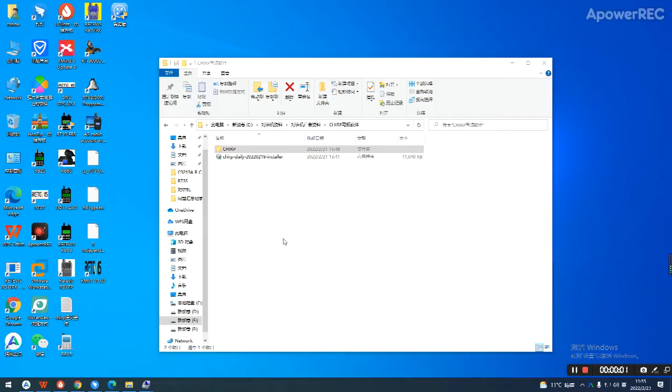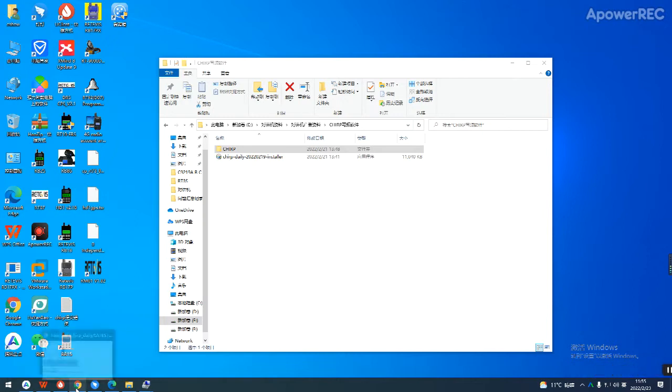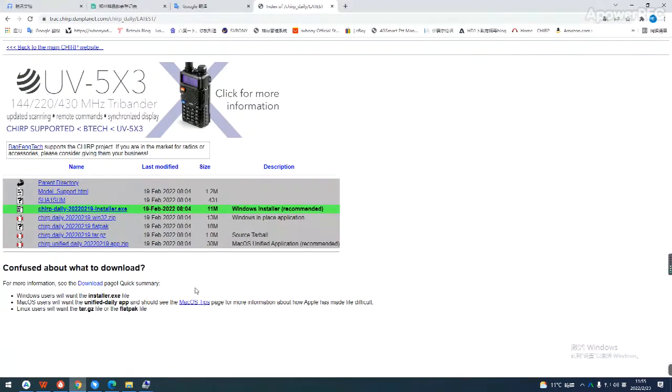Hello everyone, welcome to Retivist Solutions. Today let's learn how to use the CHAP software program in your Retivist video.